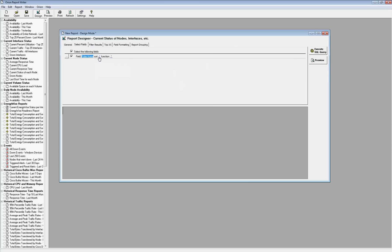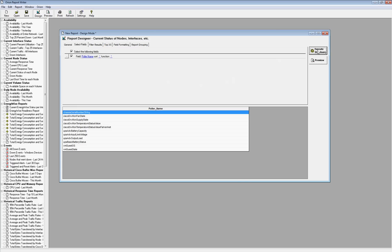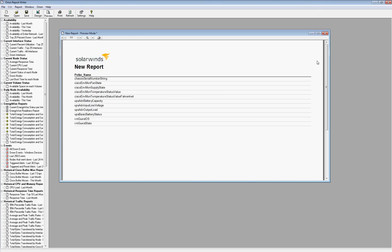And then I'll actually go into Custom Pollers and then I'll go under Poller Name. And then I can actually pick, I can take a look at all of my pollers, and if I wanted to, I could actually just pull out the one that is just the Cisco chassis serial number and then take a look and save my report and then execute my report.